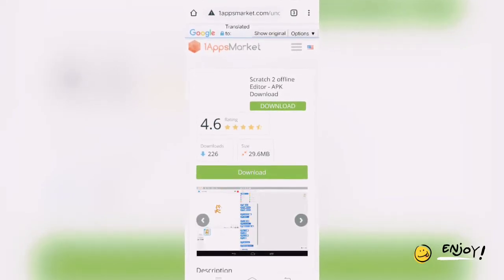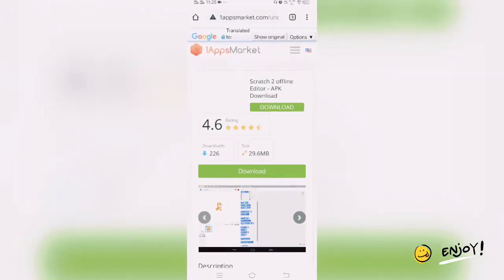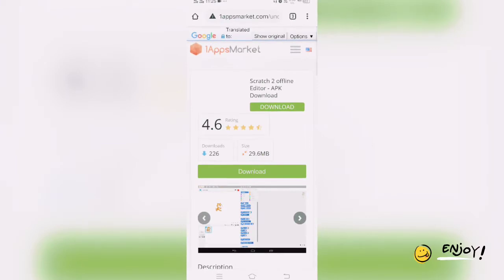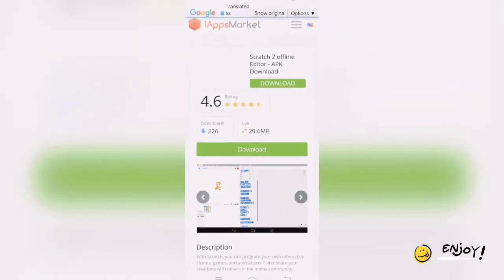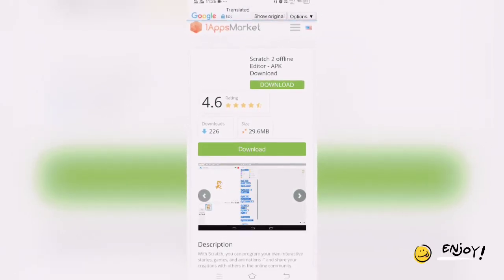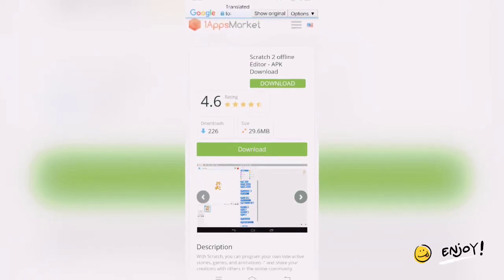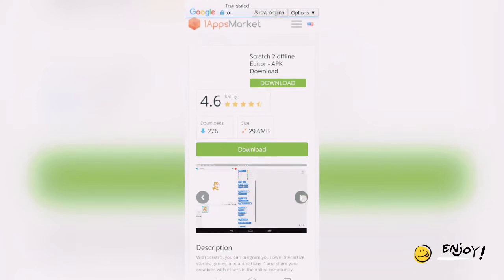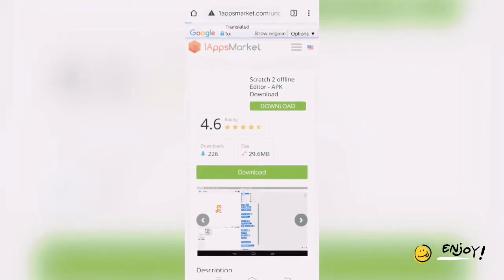The link is given in the description box. Once you click on that link on your mobile phone, you will get a page like this. From here you can download the Scratch 2 Offline Editor APK. You just need to click on Download. Once you click on Download, it will be a 29.6 MB file, and you can get an overview of Scratch.